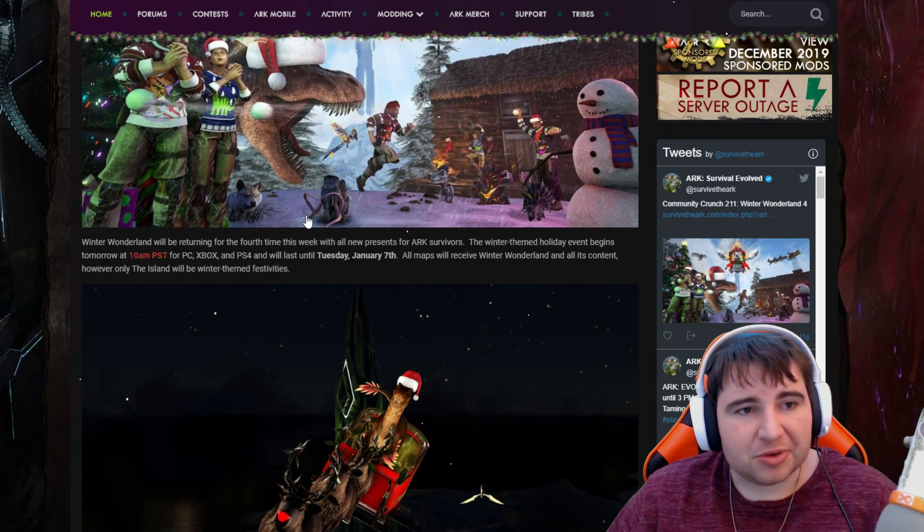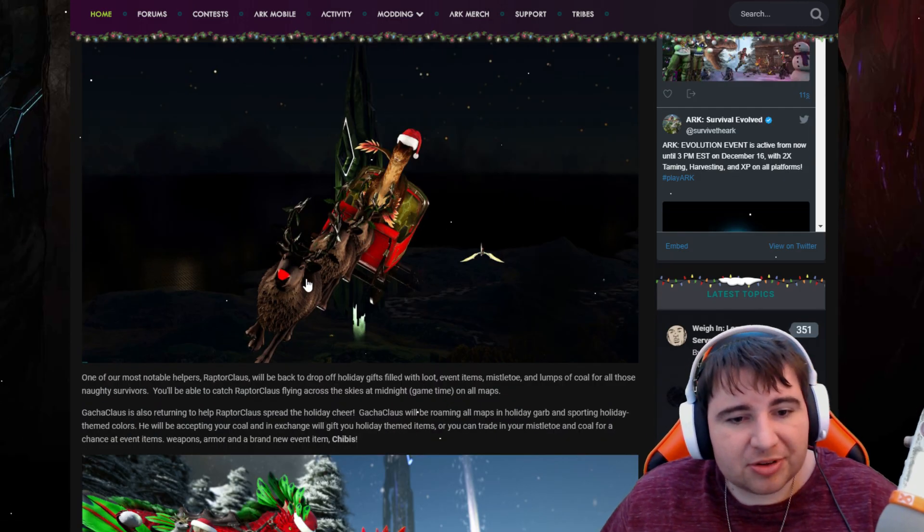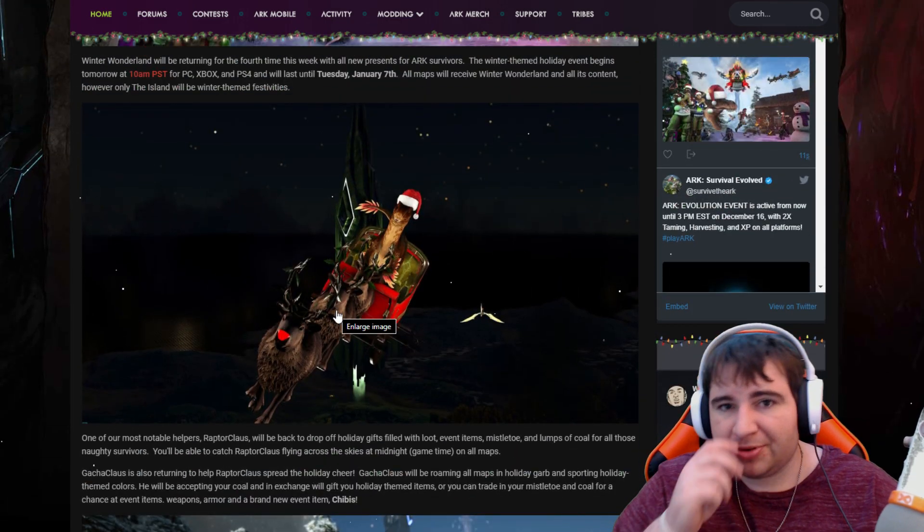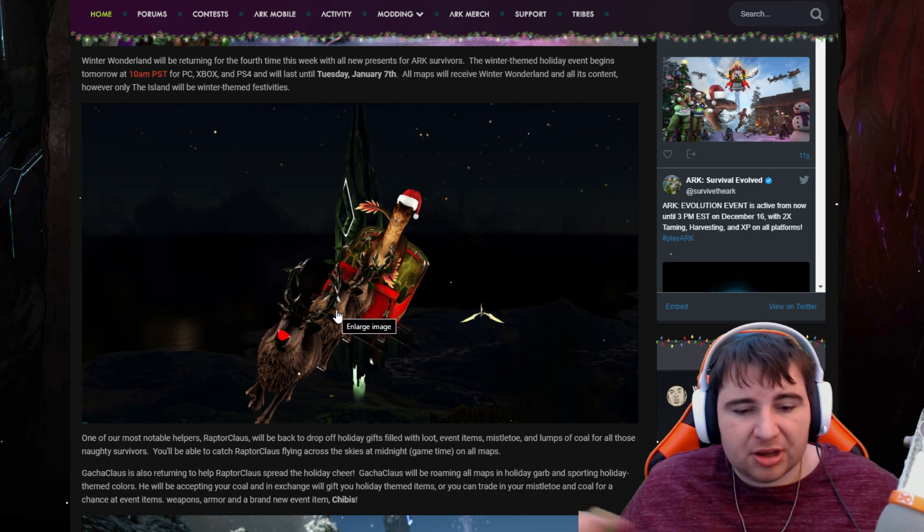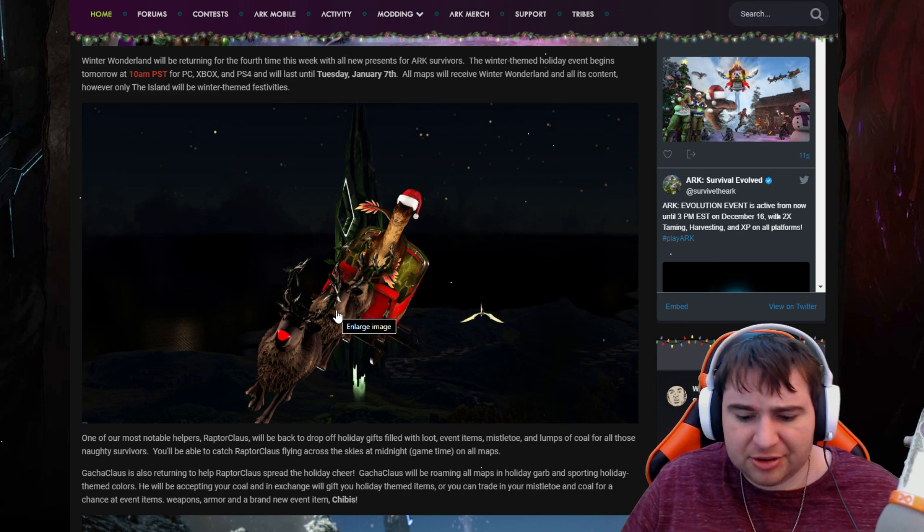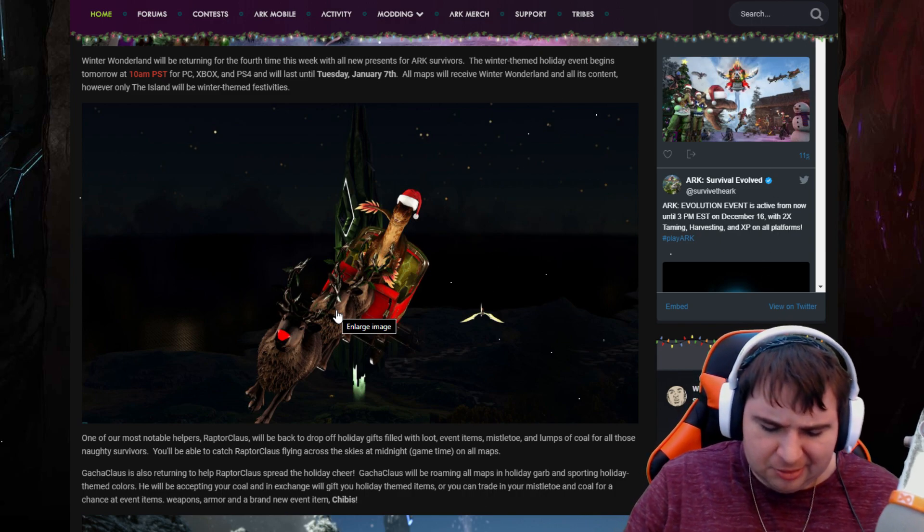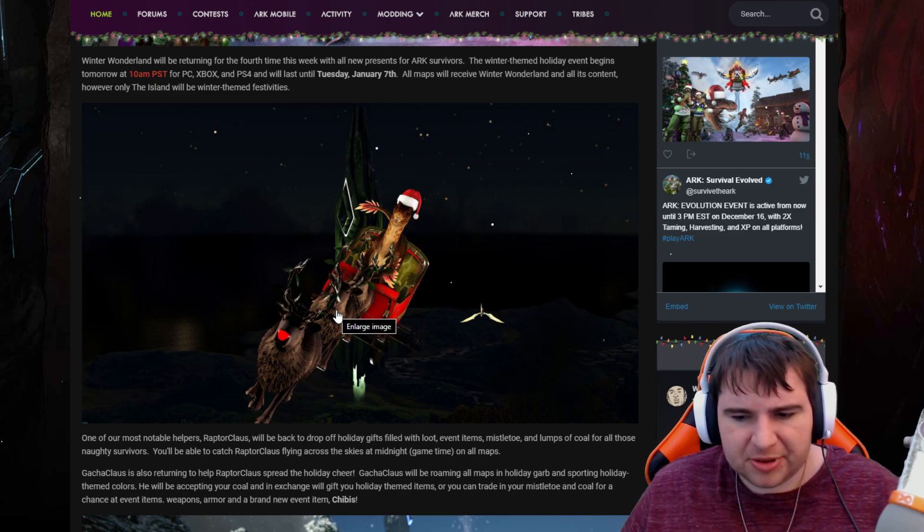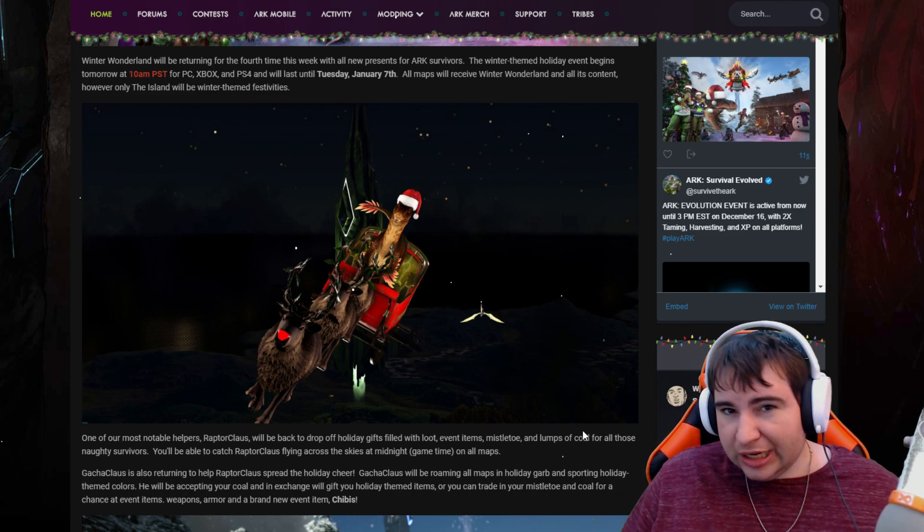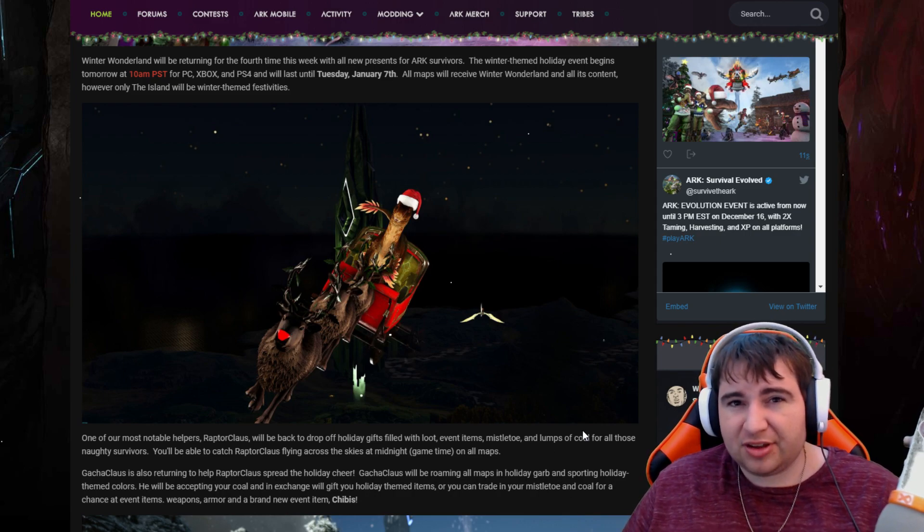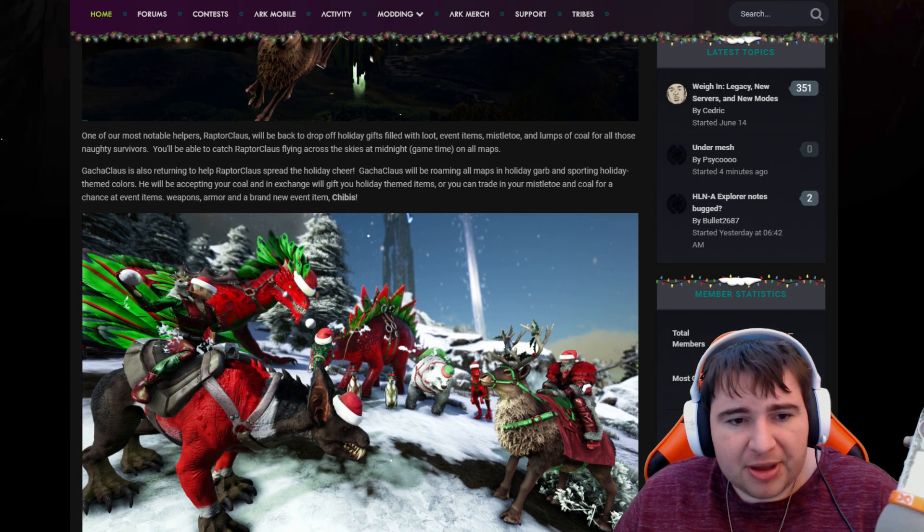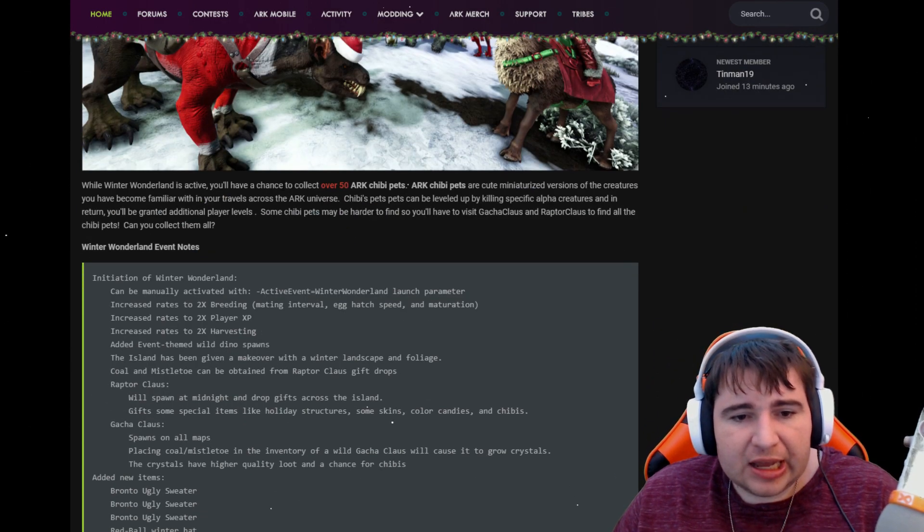This is a brand new system that they're adding which is kind of interesting and cool. Raptor Claus is coming back with also Gacha Claus. They're going to be dropping presents and stuff throughout the maps. They'll be on every single map. If you're on like a custom map like Crystal Isles, there's like a bunch of other maps that are really popular. I don't know if they're coded to that, but they should in theory if you have the event live on that or like a private server. Basically there'll be colored creatures as well.